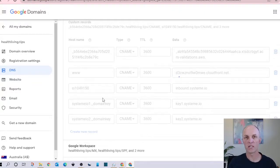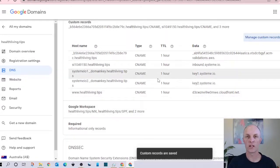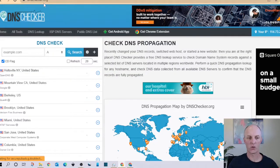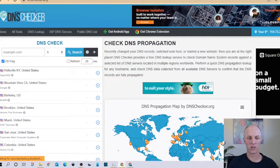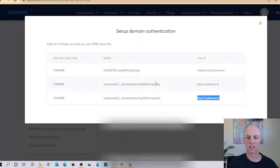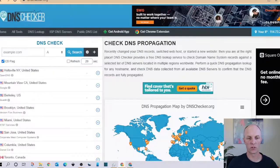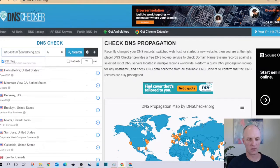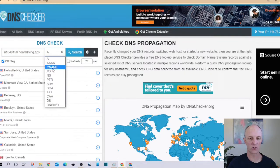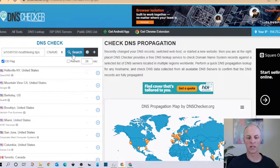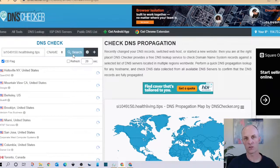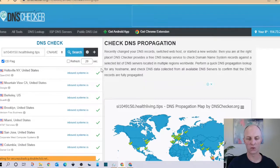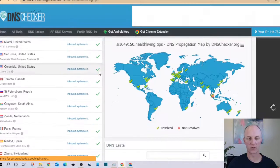Once DNSChecker.org has loaded head back to the email settings that were provided to you from System.io, go and select any one of those particular names that we put into our DNS records with Google Domains. Head back here and paste that into this text box, change it from an A record through to a CNAME record and go and select search. This will let us know whether any of our records, any of our DNS records have been updated globally and here you can see that DNS record that CNAME is already updated all around the world, there's a whole lot of green ticks there.